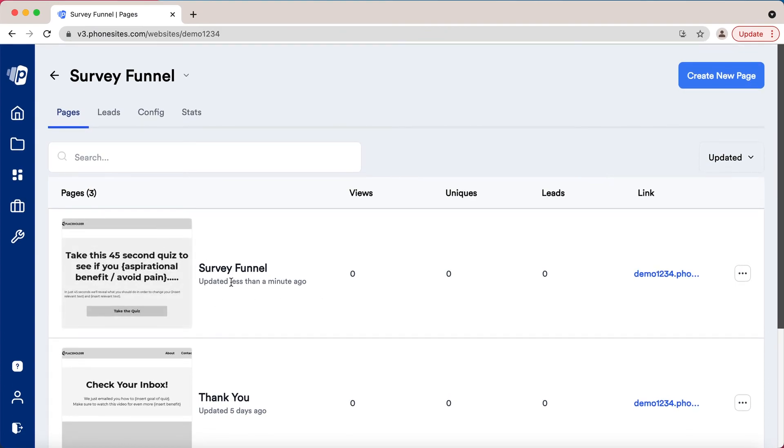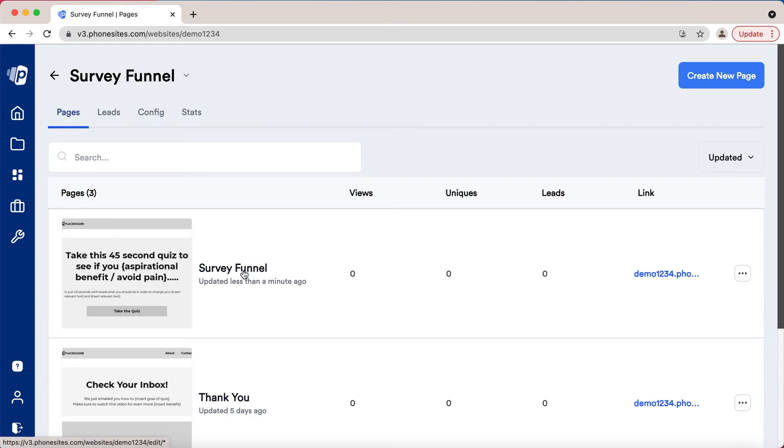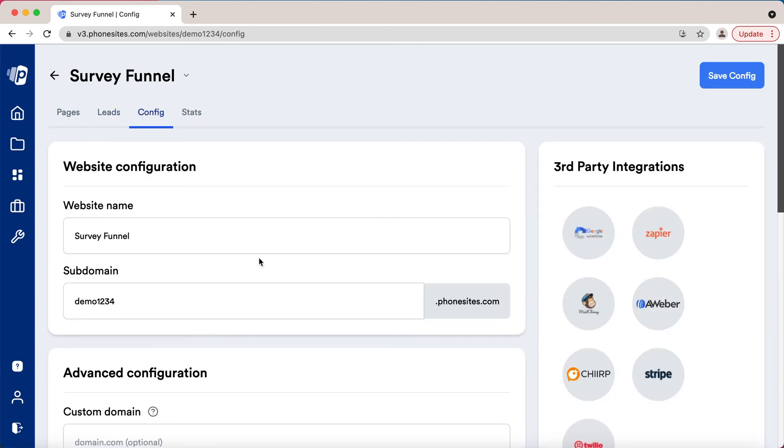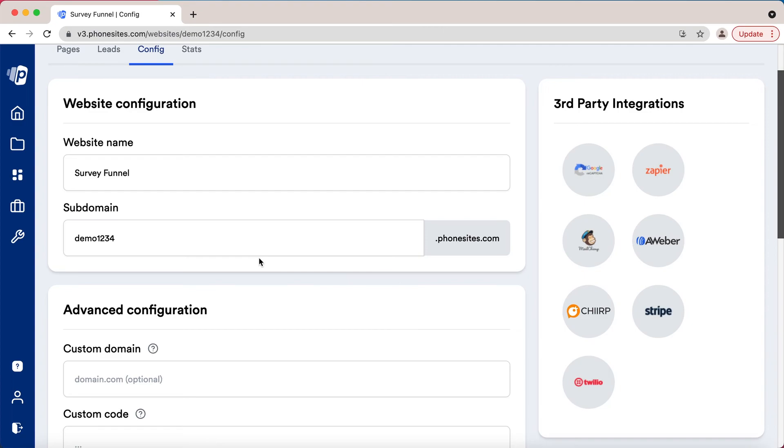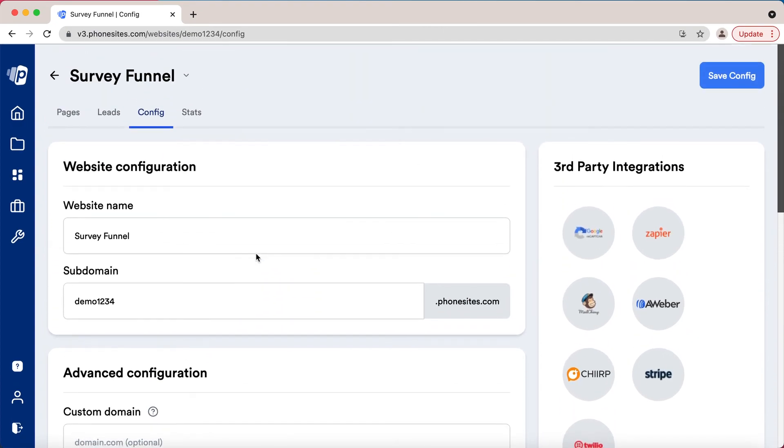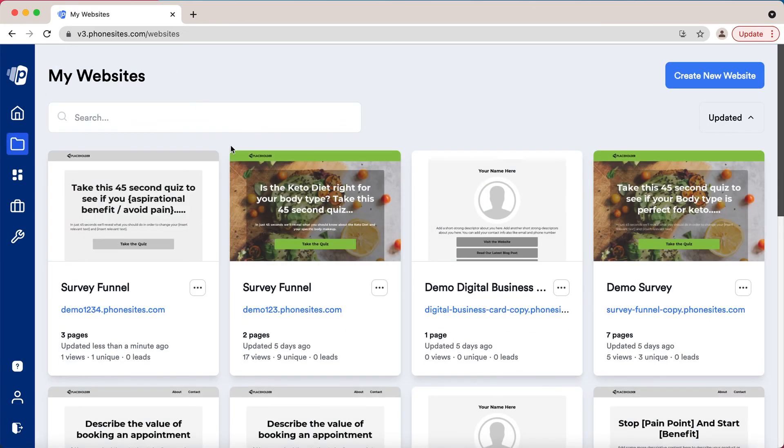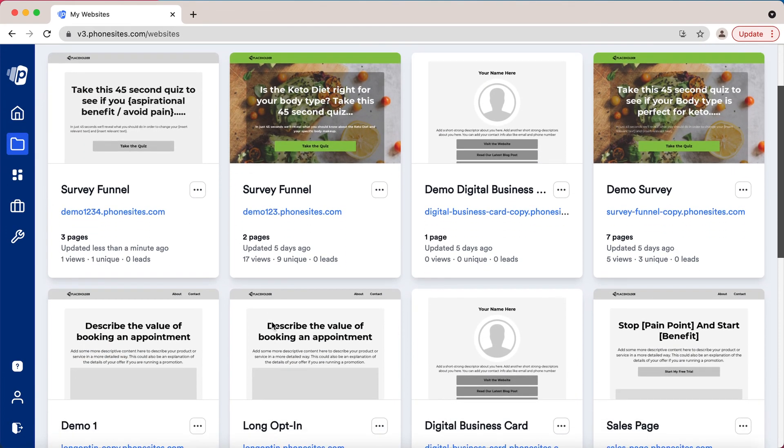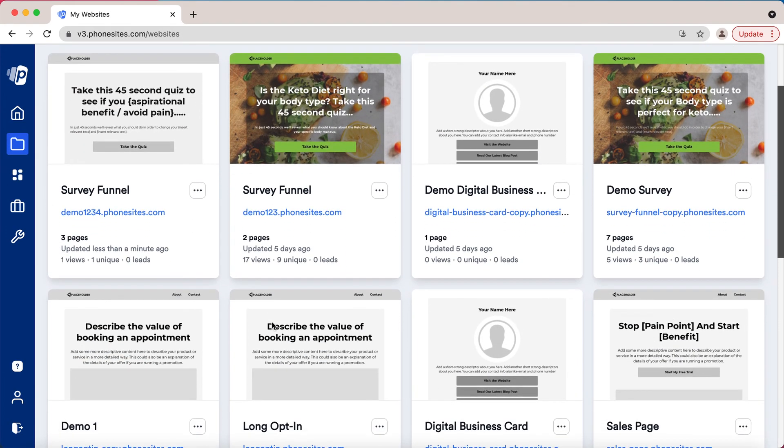Now from this section we can see all the pages that were created and we can go in and edit these pages from this section here. If you go in from this section, this is where you would see your leads, this is where you would configure your website - I'll go into all this in the next video - and also stats for that page. If you exit out of here you'll go right back to your websites and you can start editing.